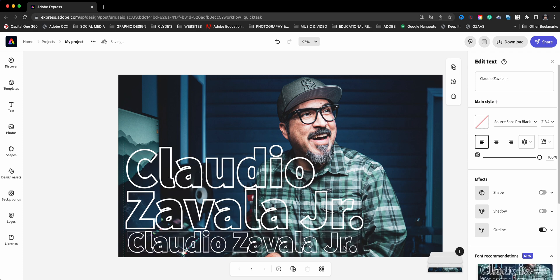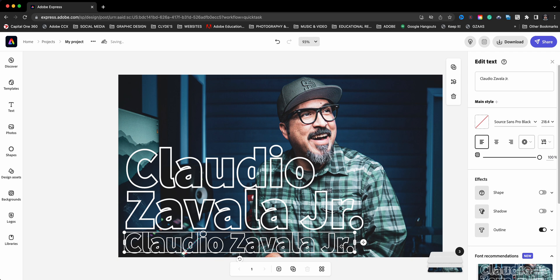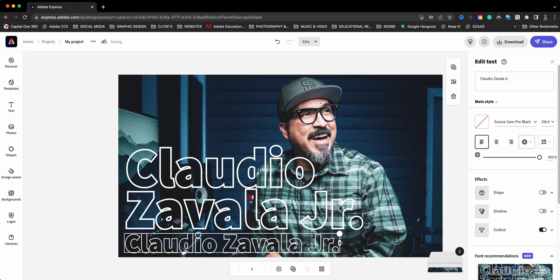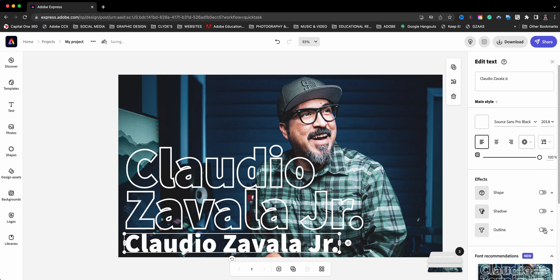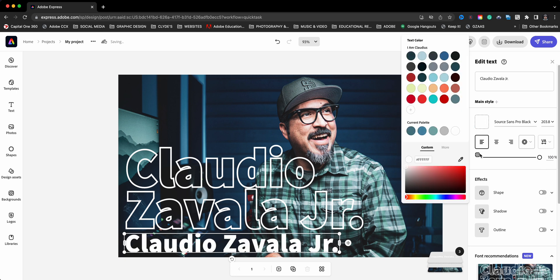We'll bring it down here. This will be my subtitle, maybe my description of what I do, what I am. And I'll go ahead and turn off the outline and make sure that it is the white text. There it is.